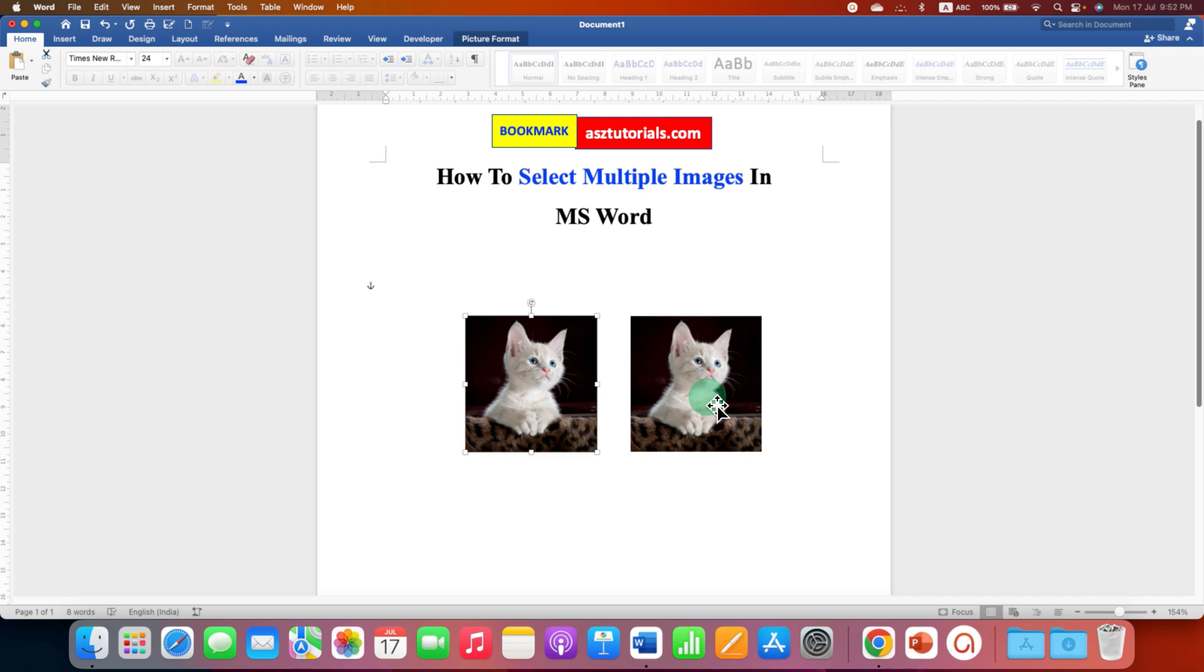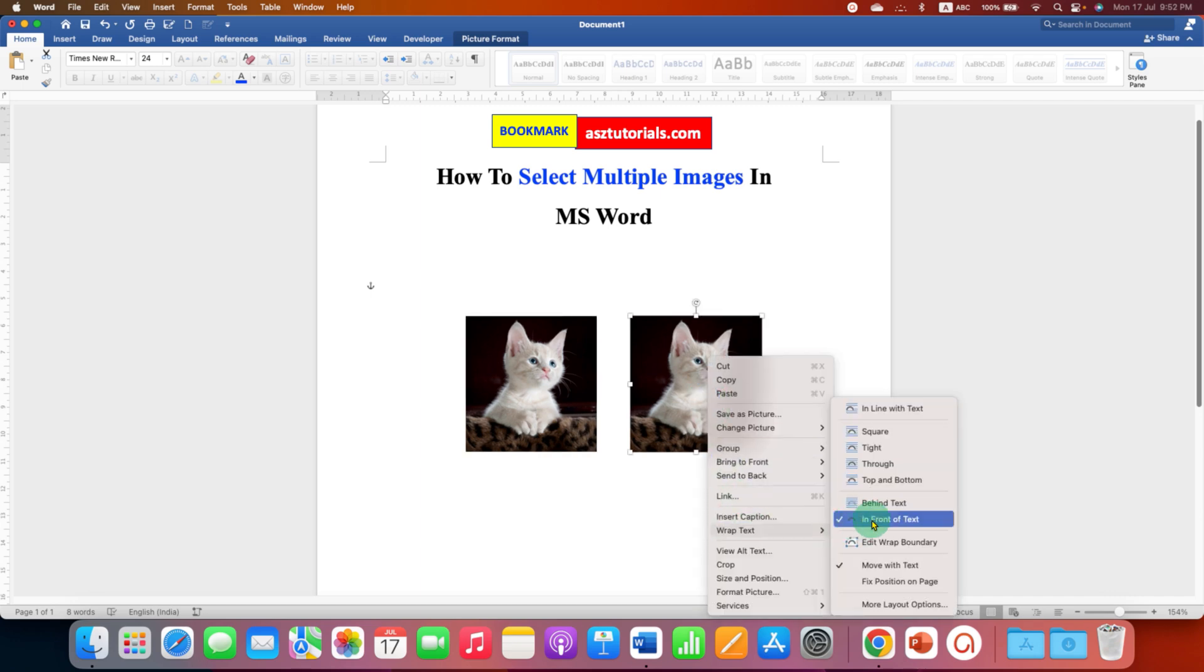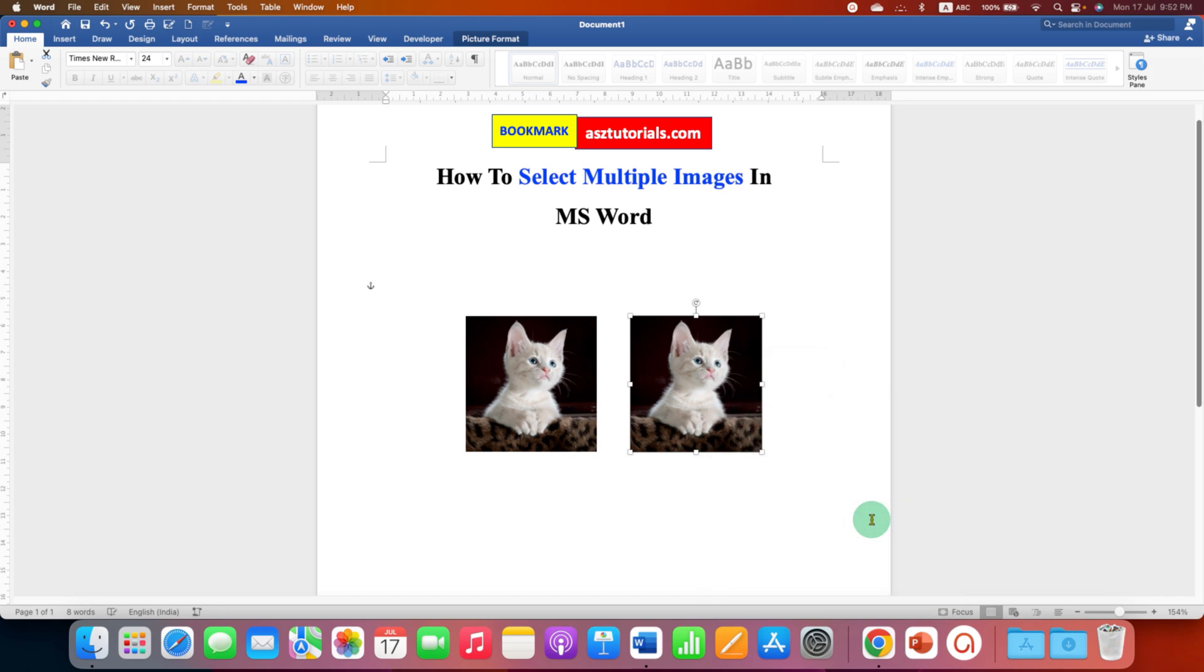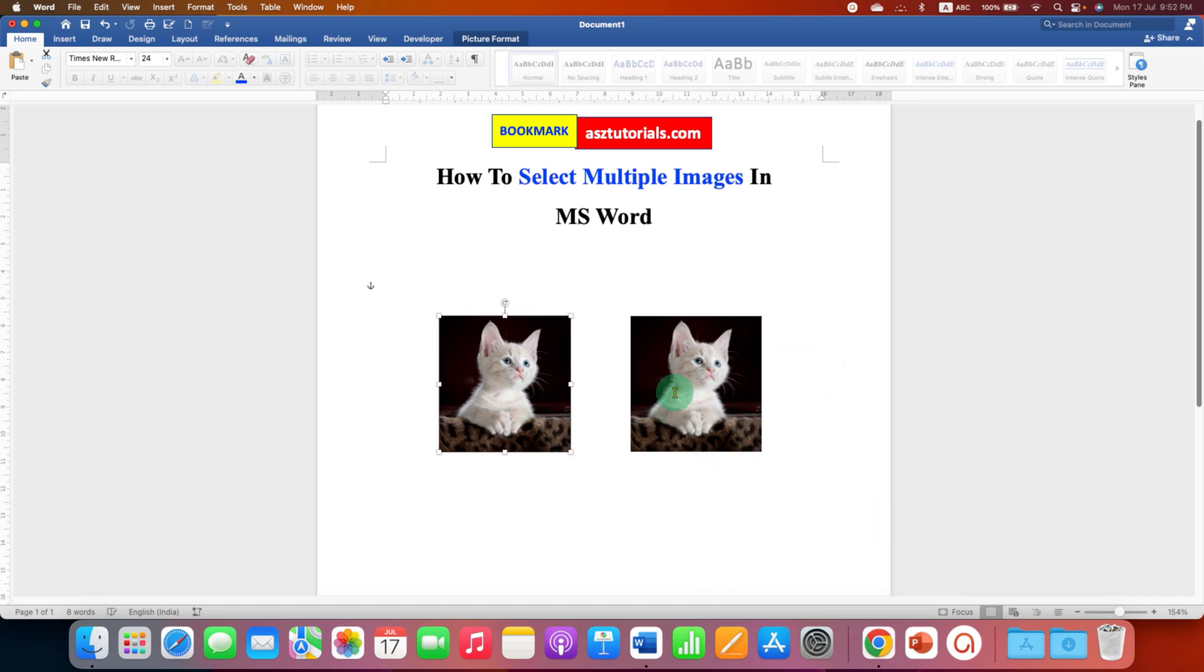Also, click on the other images and set their wrap text to in front of text. And now you can move the images freely in the Word document.